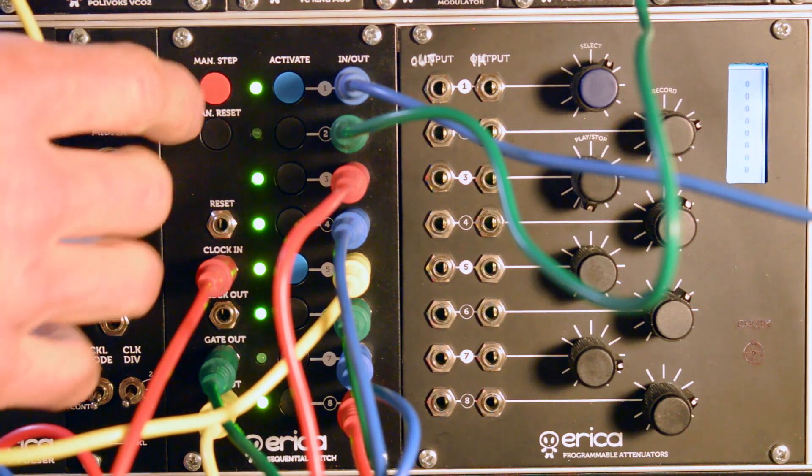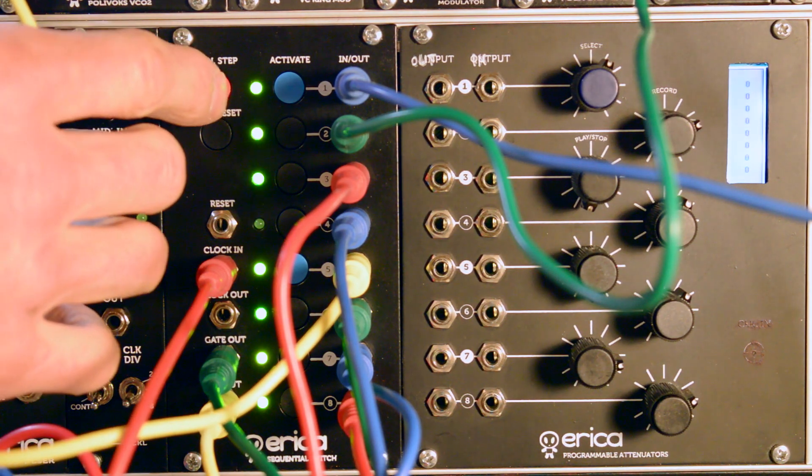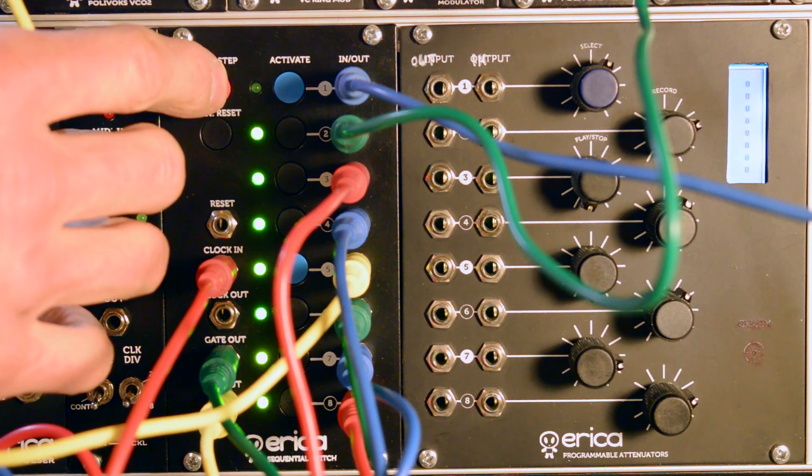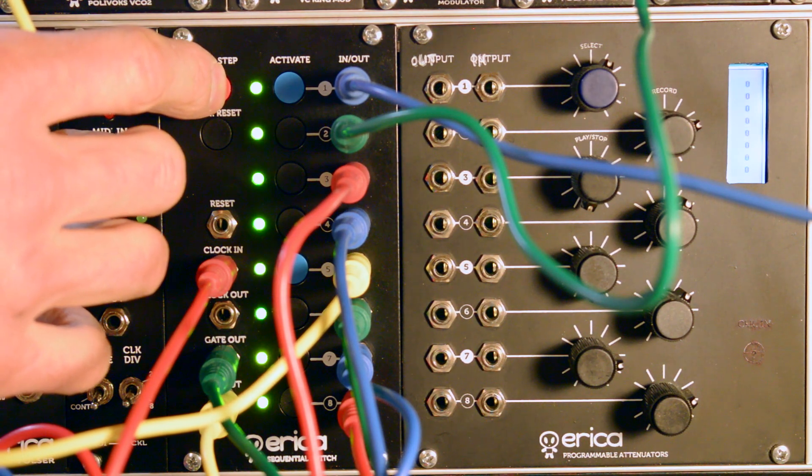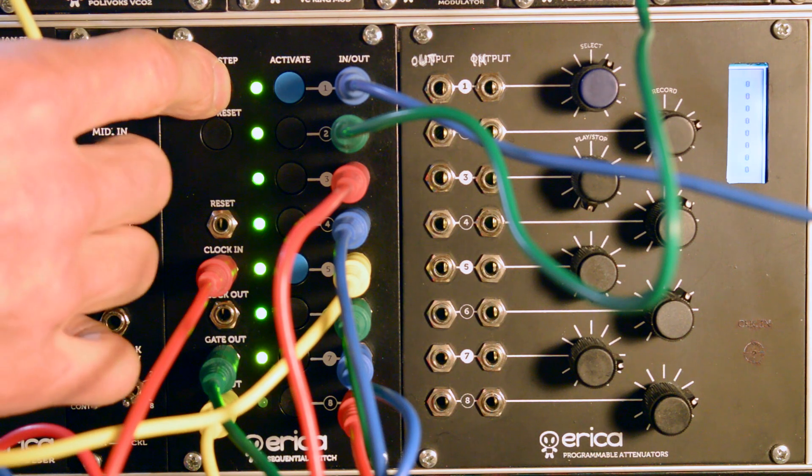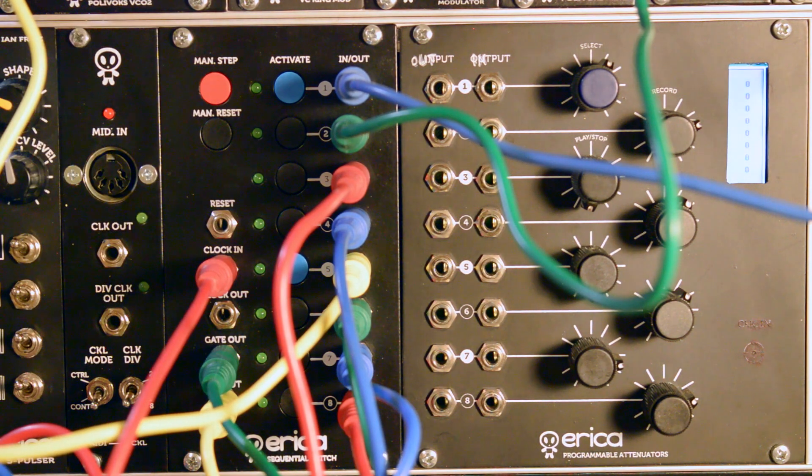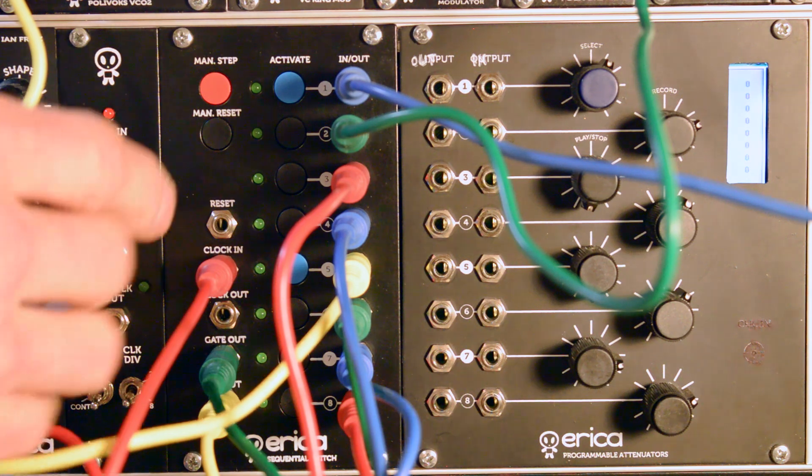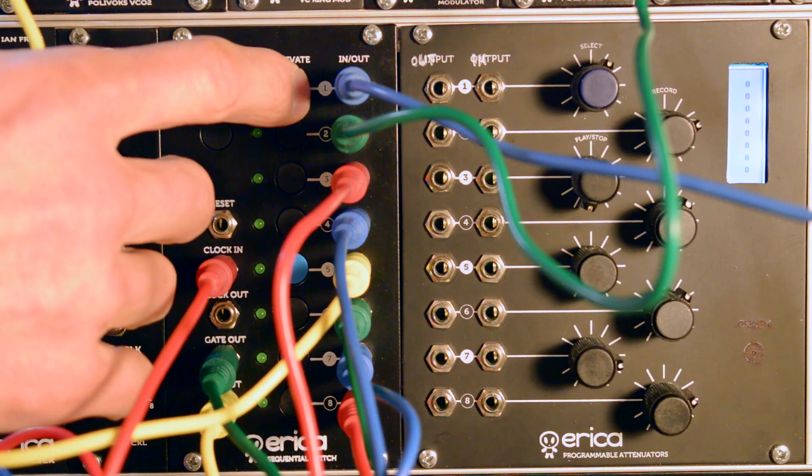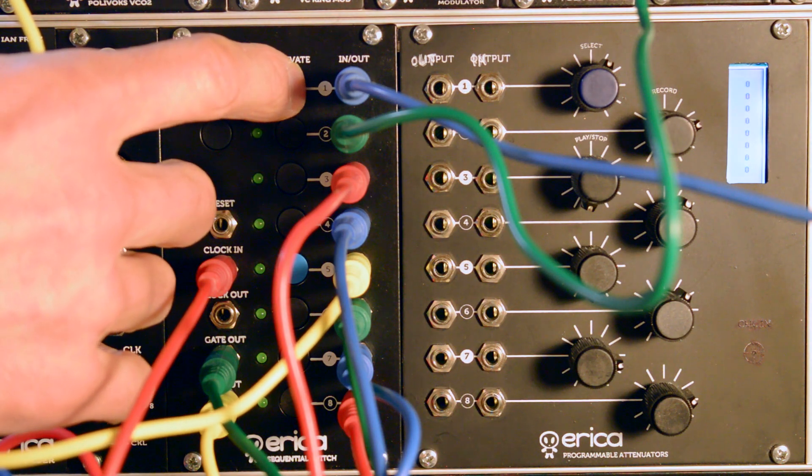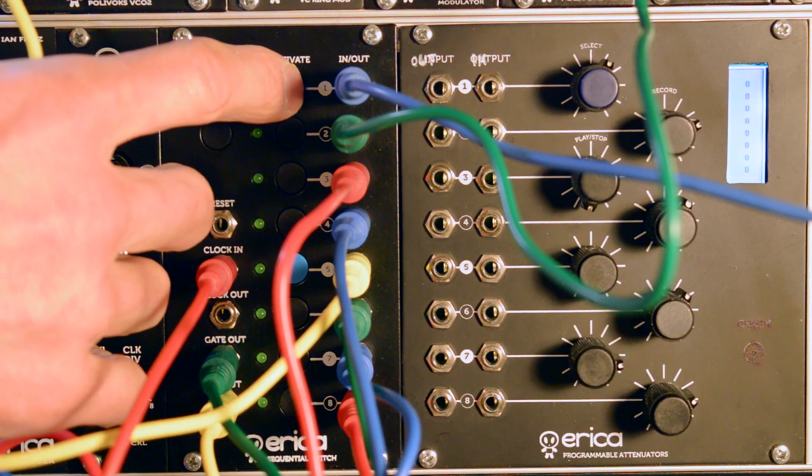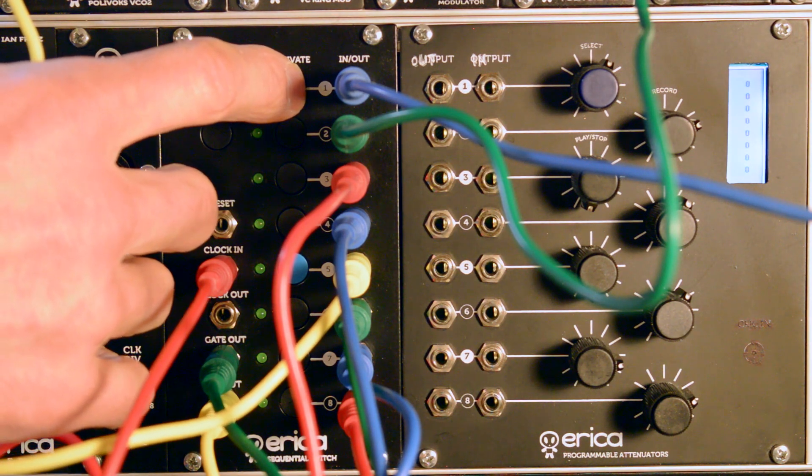Once you select manual step and press it for more than 2 seconds, the module advances into manual select mode where you can literally activate each channel.